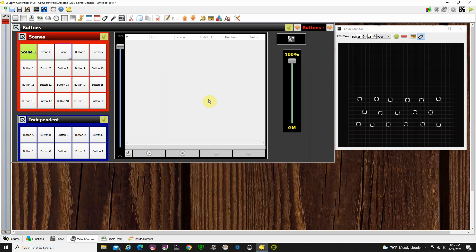So, now if I go in run mode, I'll be able to just click on these buttons, and they will bring up those different lighting scenes.